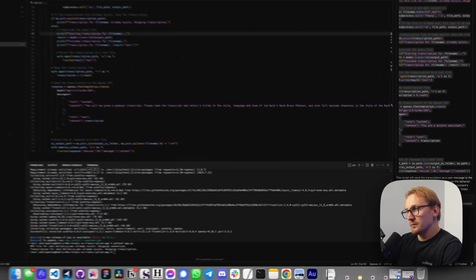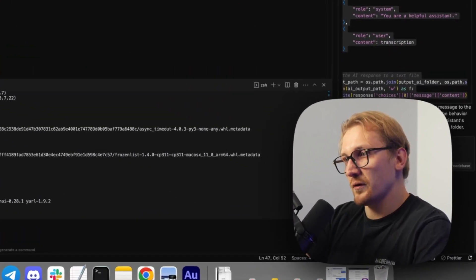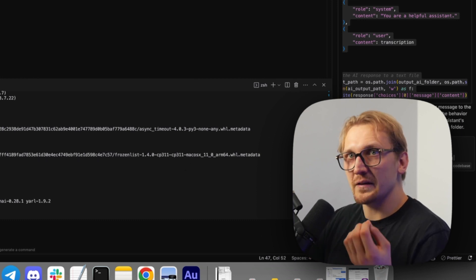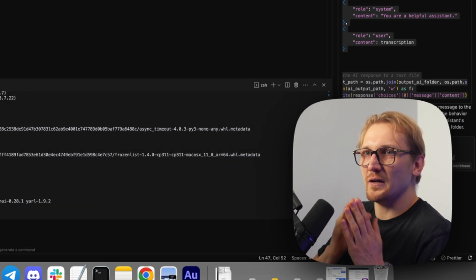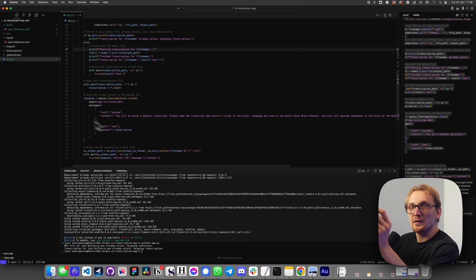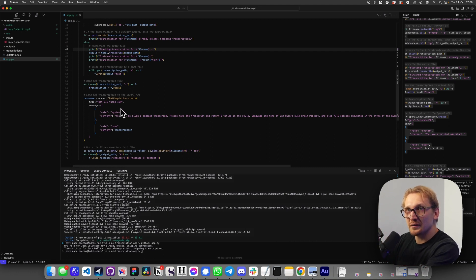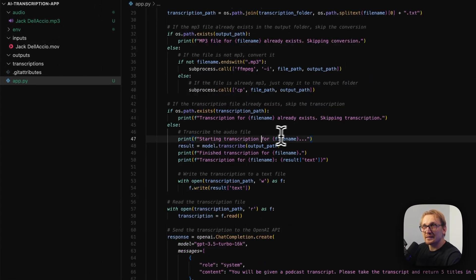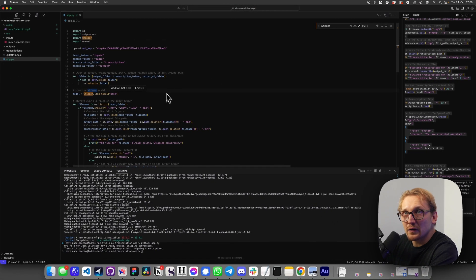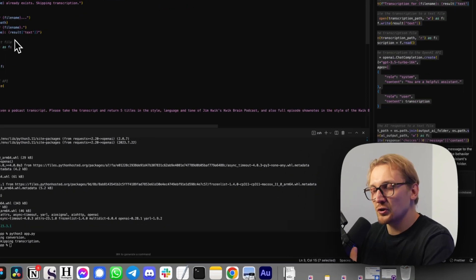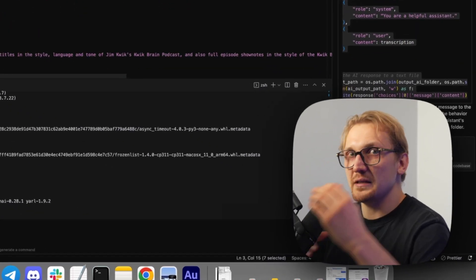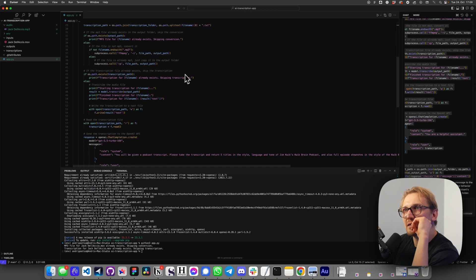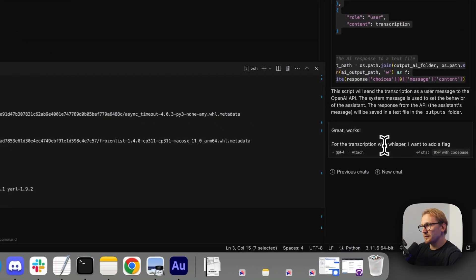Great — everything works. For the transcription with Whisper, I want to add a flag. With Whisper, the great thing you can do is specify flags for what you want from it. Since we're only outputting the txt file right now, we need to specify that we only want text from Whisper, because Whisper by default outputs many different formats. If you don't specify anything, it outputs txt, VTT, SRT, TSV, JSON — the default is all. But if we specify txt, it only outputs txt.